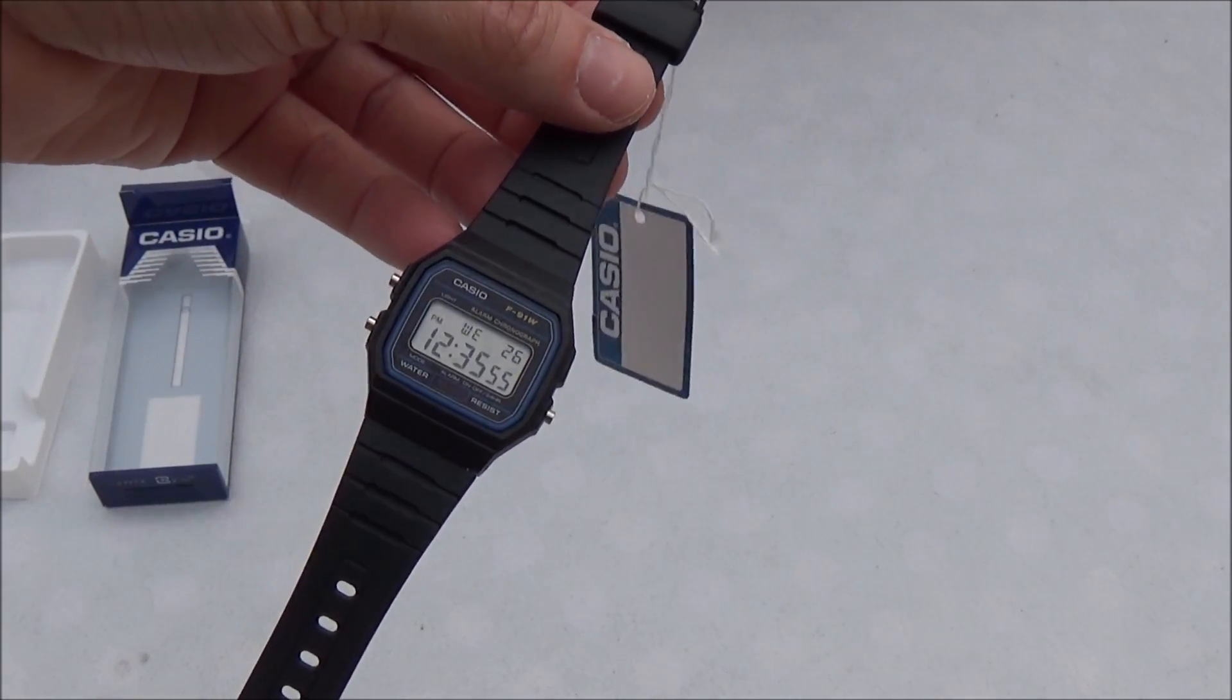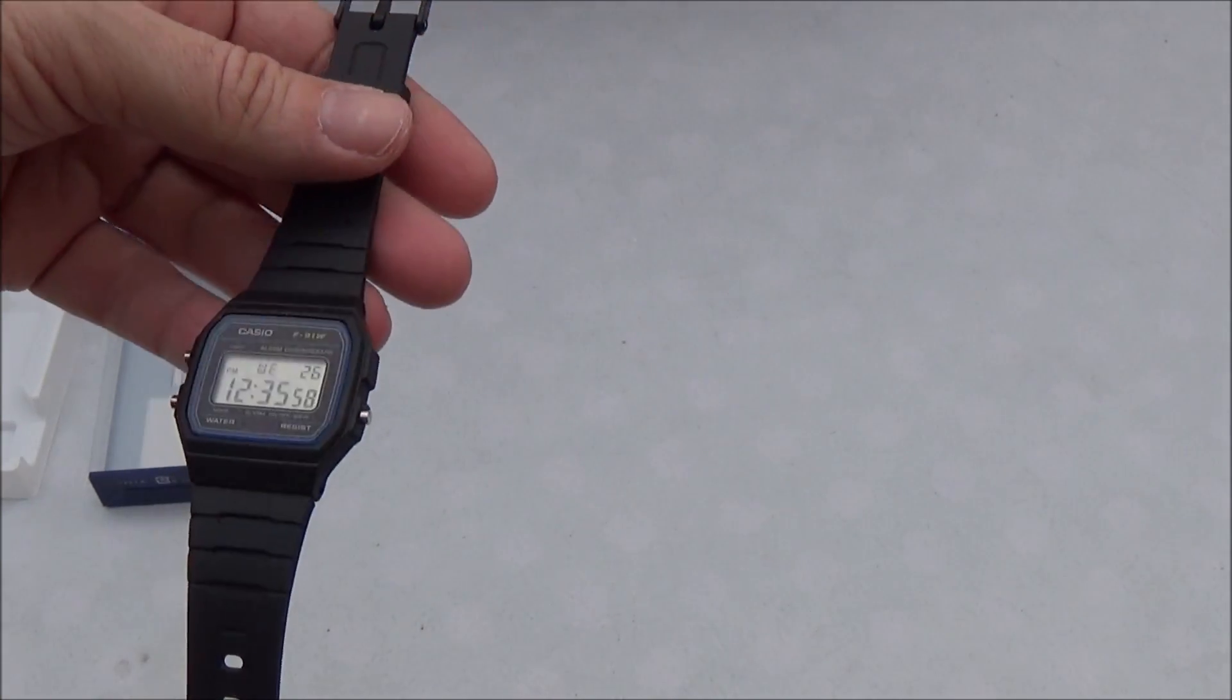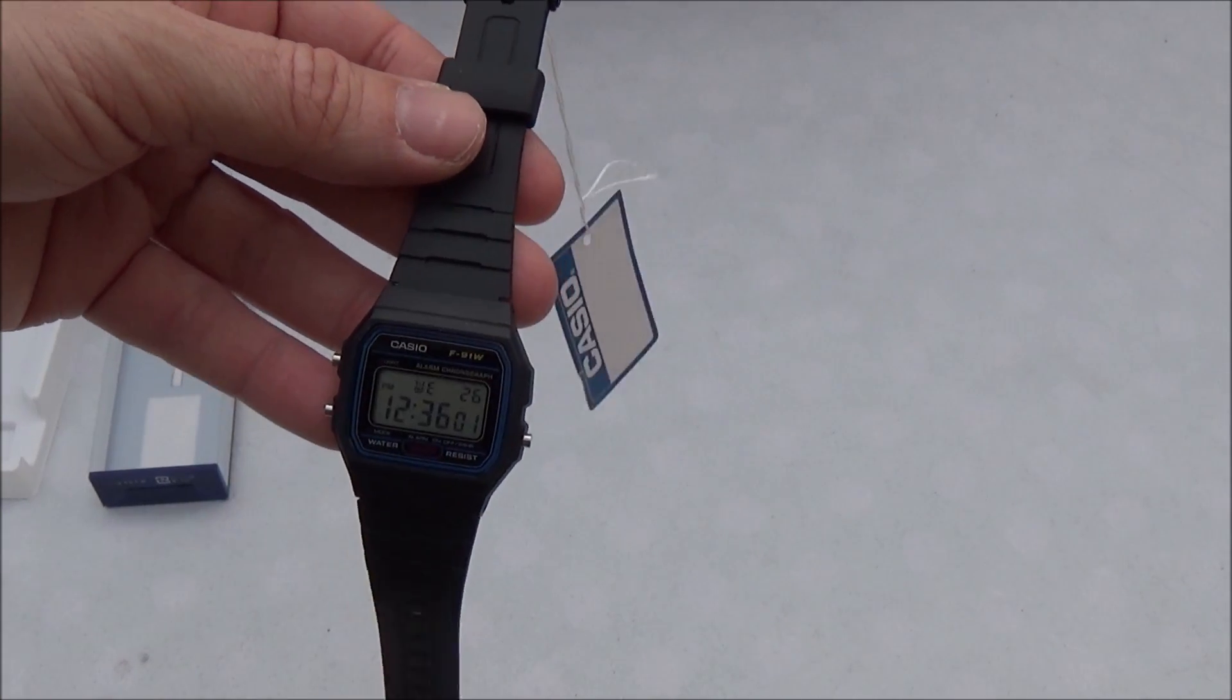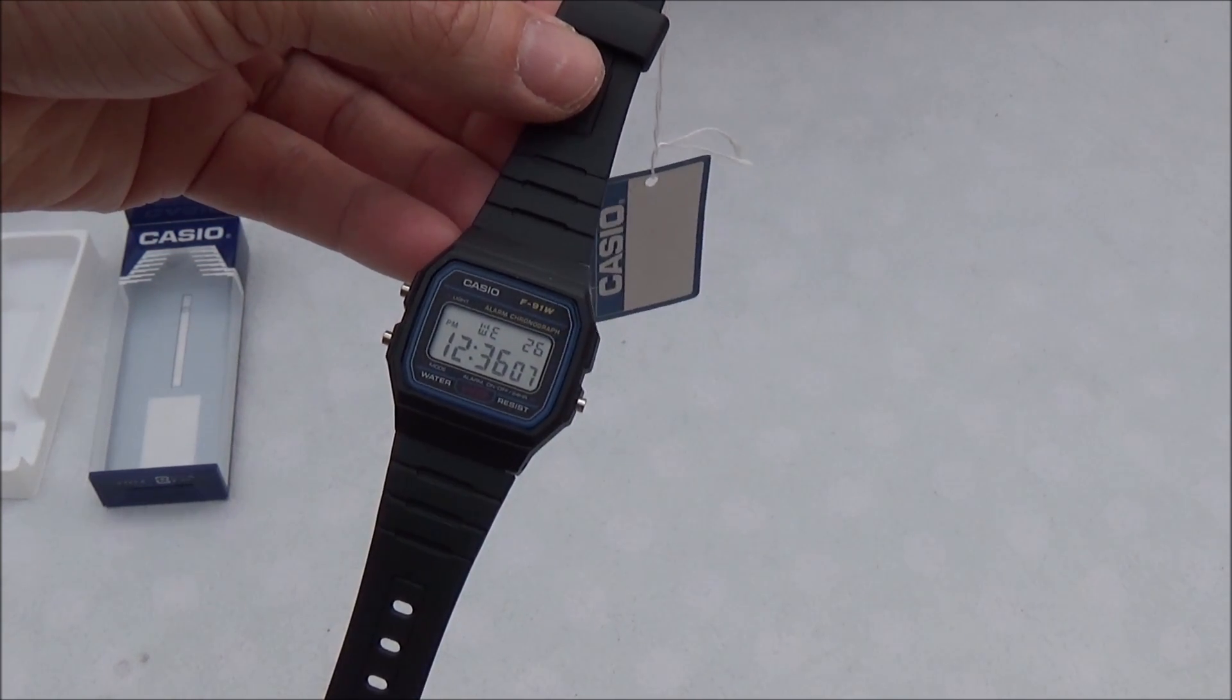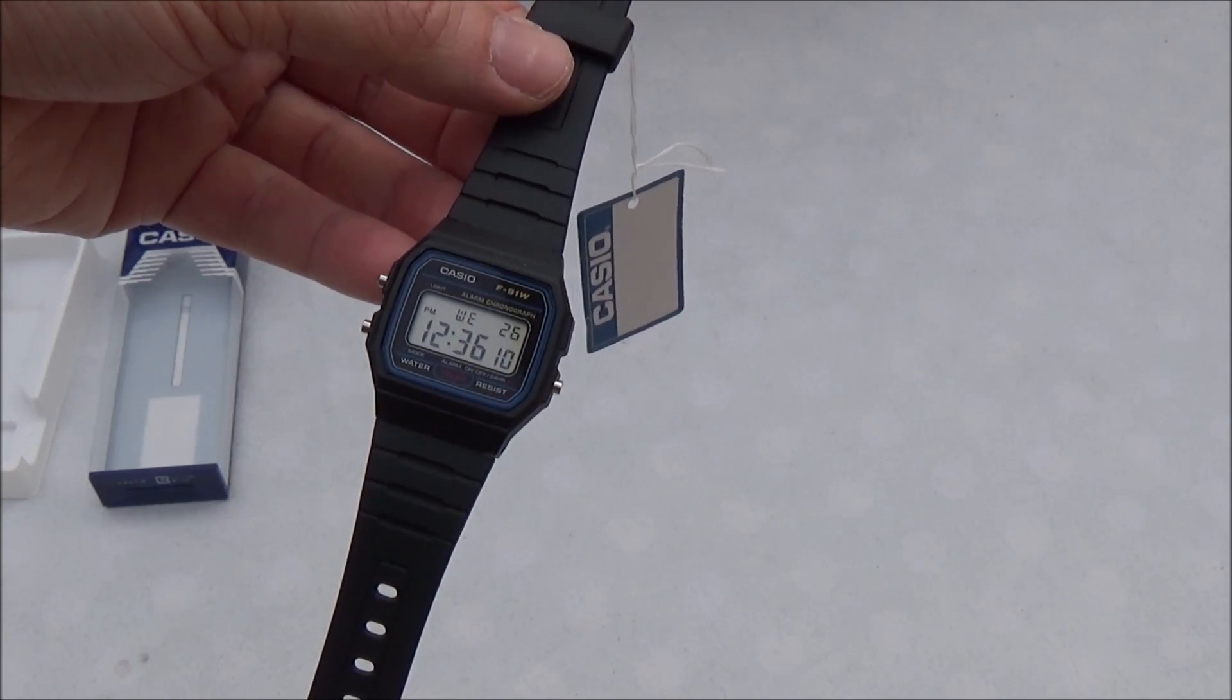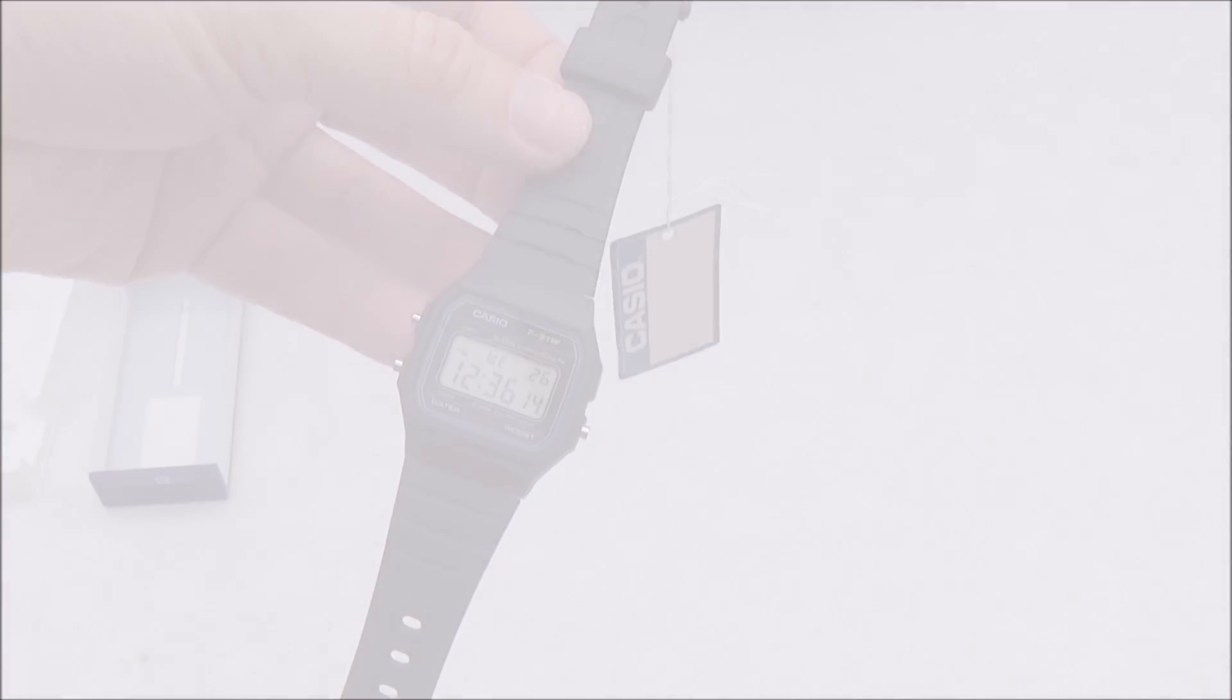So there we go. Just a quick unboxing of the Casio F91W. If you enjoyed the video, give us a like or a subscribe for more unboxing videos and thanks for watching.